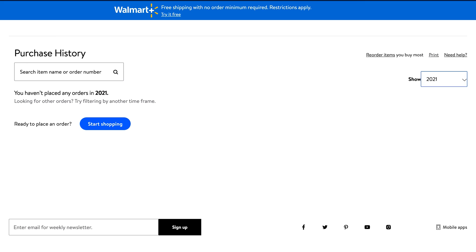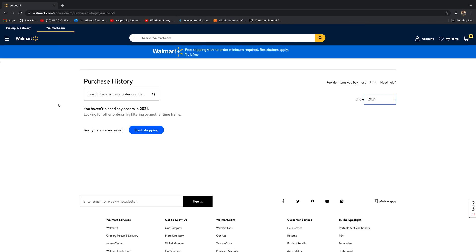And that's really how to see your Walmart purchase history. Thanks for watching — that's your tech tip for today. Don't forget to share and subscribe for more tips. Until the next one, my name is Chris and I'll talk to you guys soon.